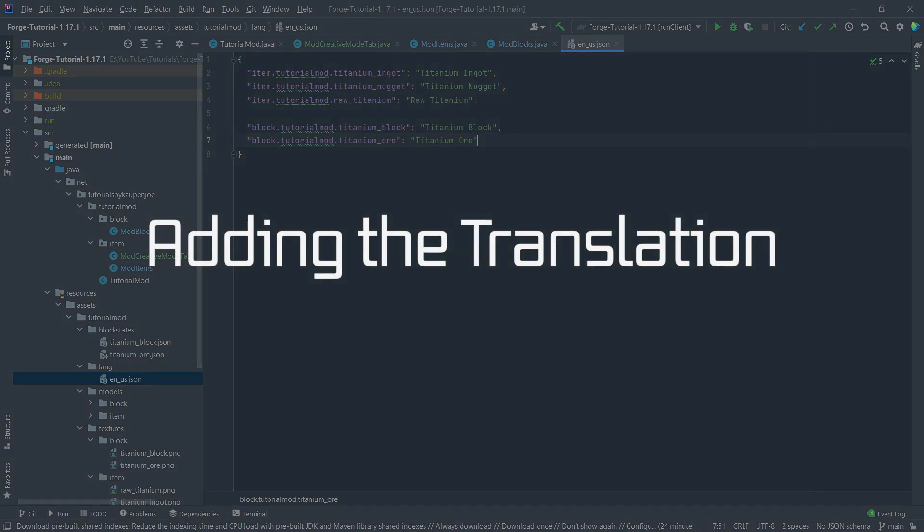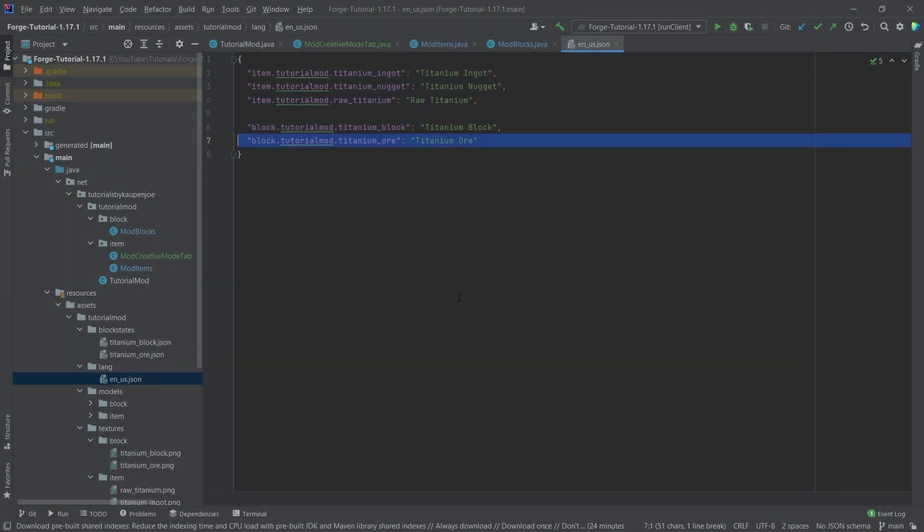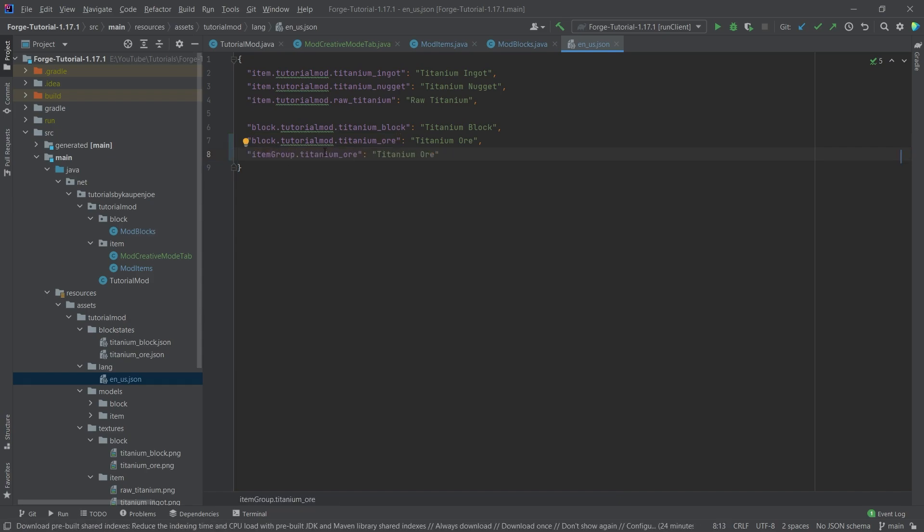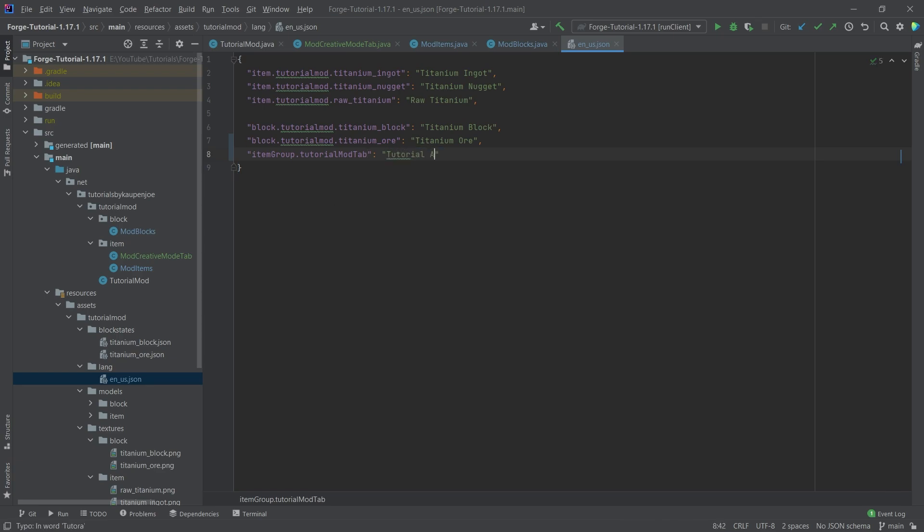Right and last but not least let's add the translation here so we can simply copy over this line and then we're going to change this so this is itemgroup.tutorialmodtab so this is the way that that works and this is tutorial tab.